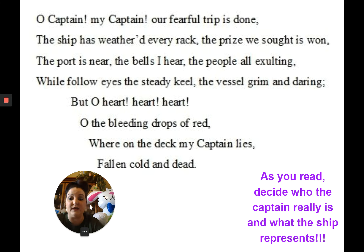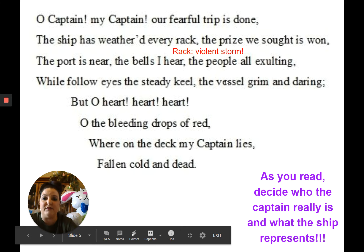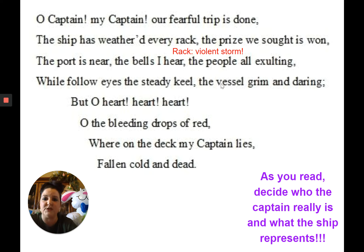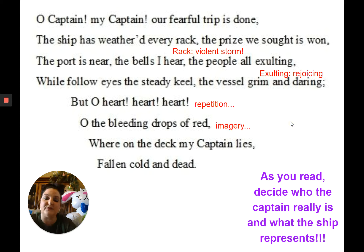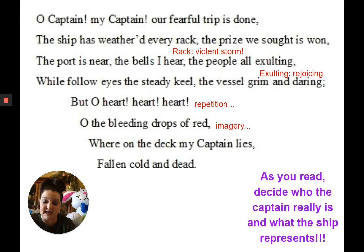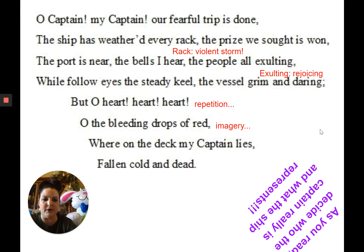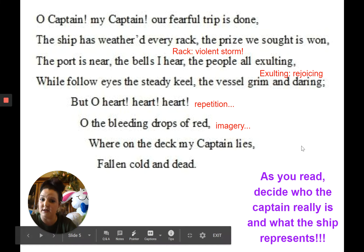In the first stanza, 'rack' is a violent storm, so the ship has come through a storm. The people on the shores waiting for the ship are all exulting and rejoicing — they're super happy that the boat has made it through the storm and returned home safely. 'Heart, heart, heart' is an example of repetition. 'The bleeding drops of red' is imagery — you can see the color, you can see the bleeding. The irony of this poem is that the ship has come through this horrible storm and made it home safe and sound, but the one person who led the ship through the storm does not get to celebrate because he's died on the deck of the boat.